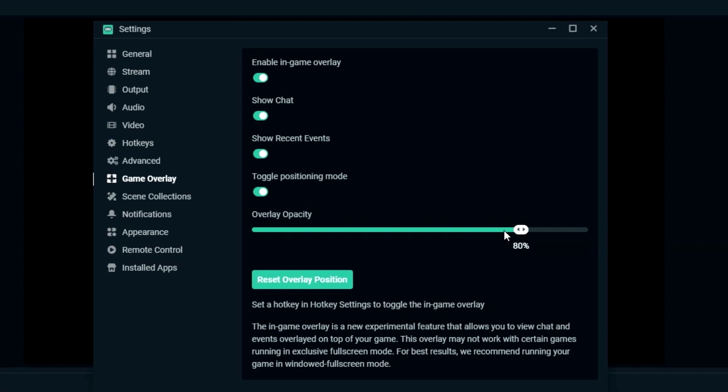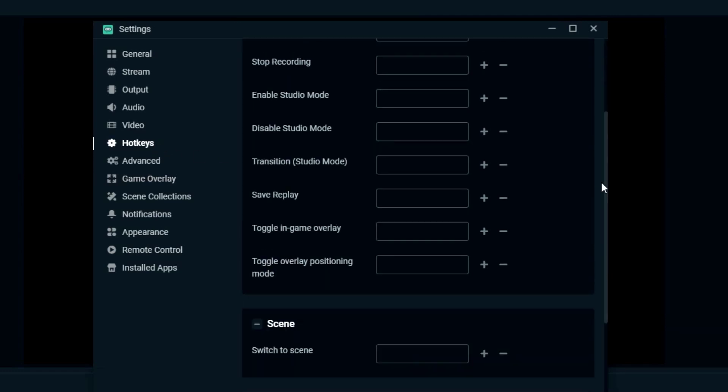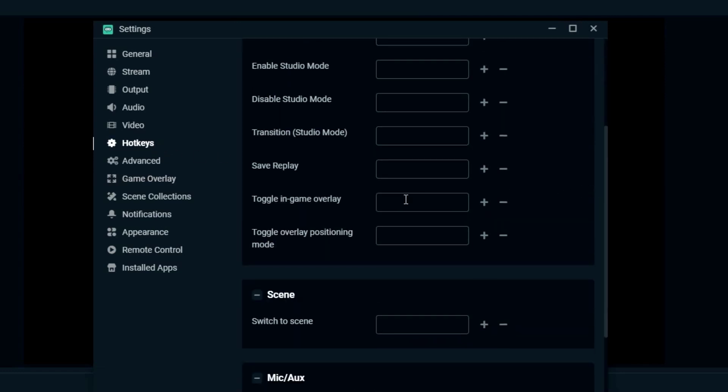Then set your hotkeys in the settings menu, navigate to the hotkeys tab, scroll down, and set the hotkeys for Toggle In-Game Overlay and Toggle Overlay Positioning Mode.